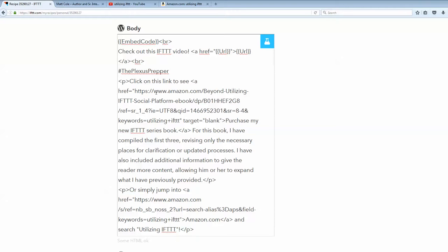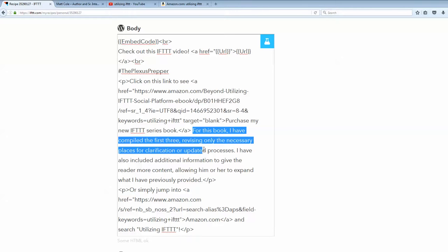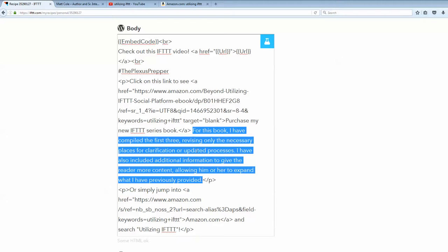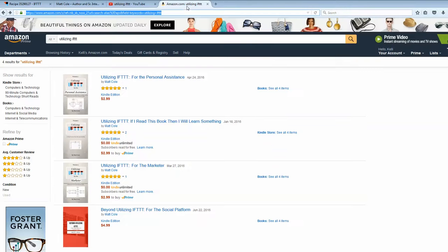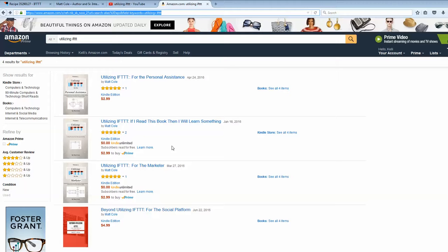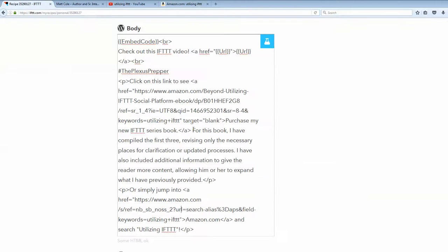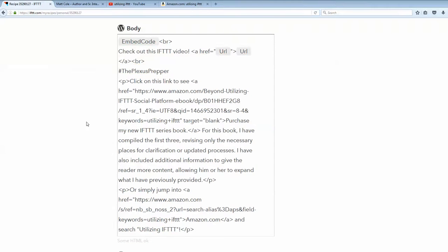And I've also put in here a little ad to promote my new book that I just published out on Amazon this week actually. So, basically what it says here is you can purchase a new IFTTT series book. It gives a little bit of an explanation of it or simply jump into this link and search utilizing IFTTT which will provide you this particular link here on Amazon. And then you will be able to see my actual books available that is the utilizing IFTTT.